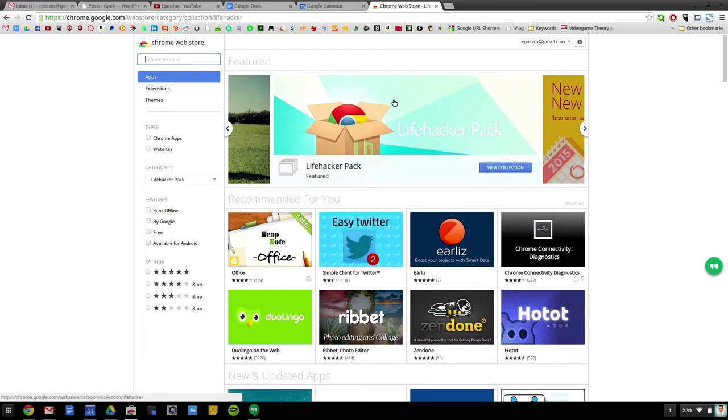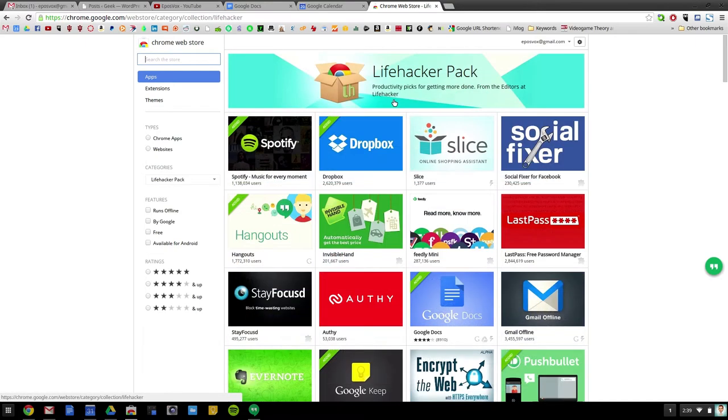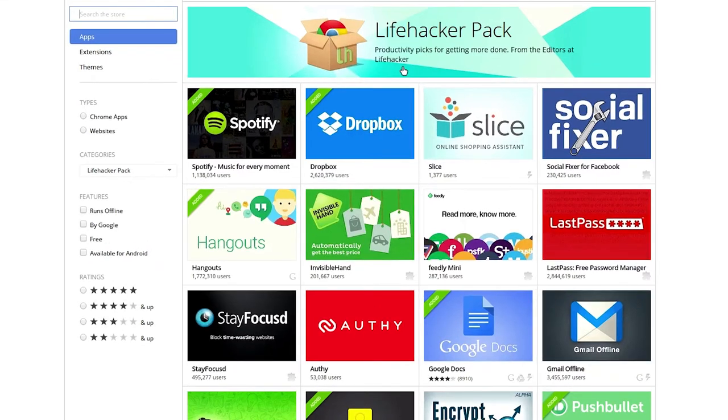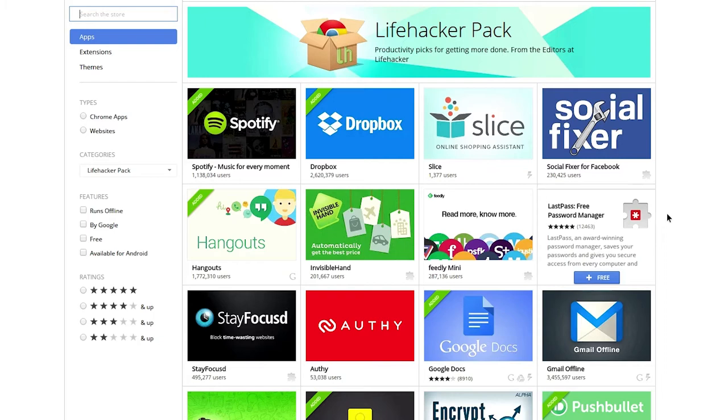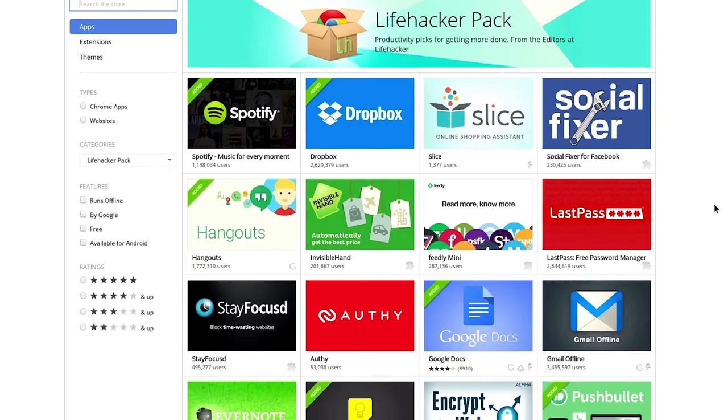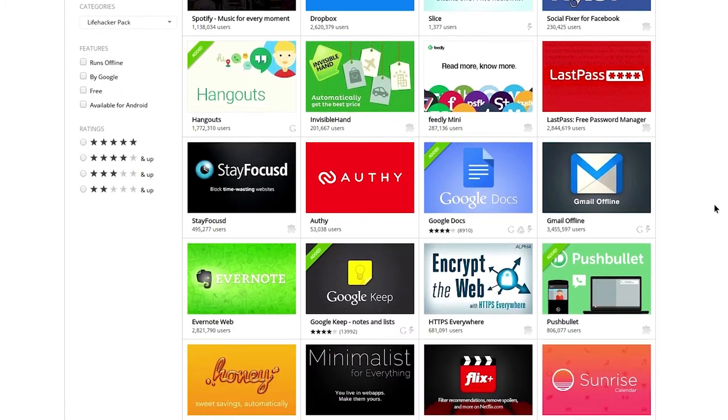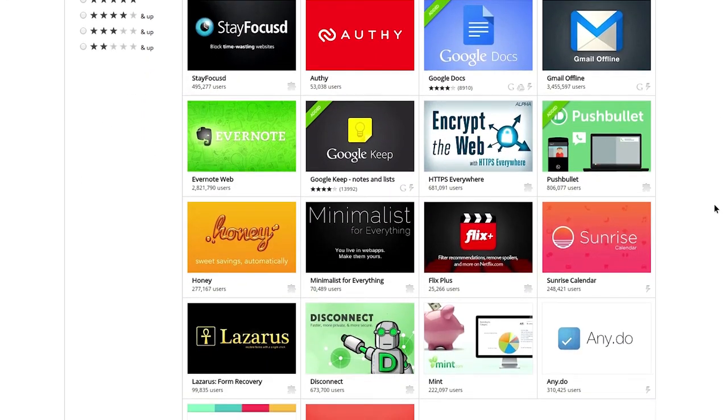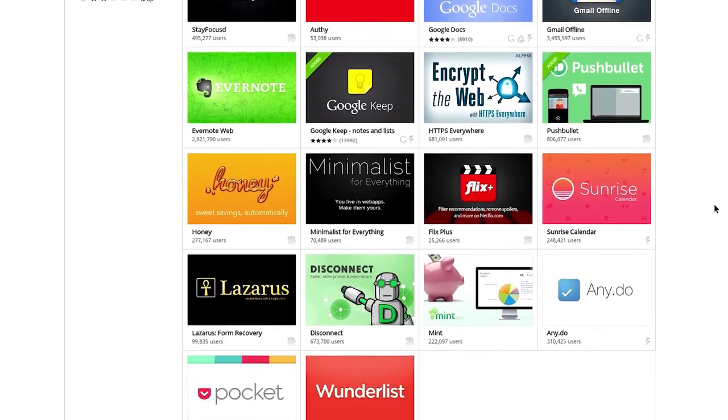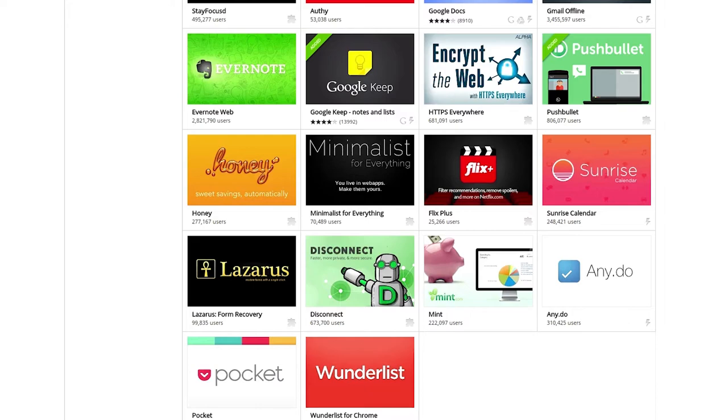For example, there's apparently a Lifehacker pack. I can guarantee most of whatever's in here is going to be good stuff, because I like what Lifehacker suggests most of the time, and lo and behold, they have some pretty good suggestions.